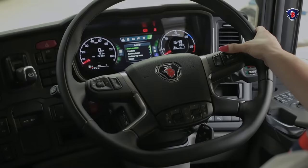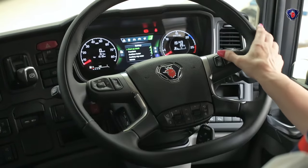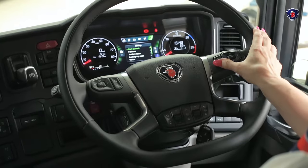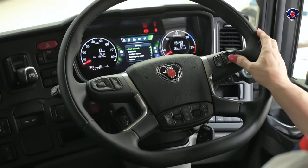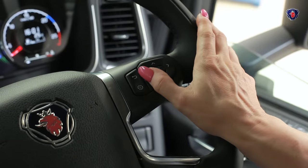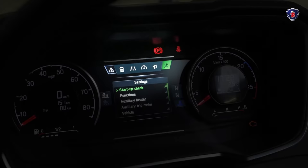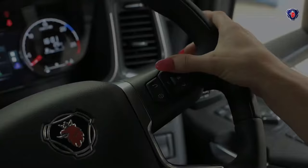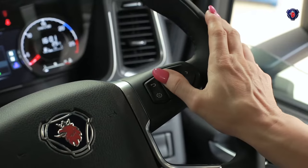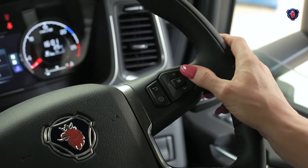On the right of the steering wheel are the controls for the dashboard display, which let you scroll around the different menus. When you first start, press this left arrow at 9 o'clock and it'll bring up the main menu with 6 different sub-menus. You can work around these menus using the arrow buttons.